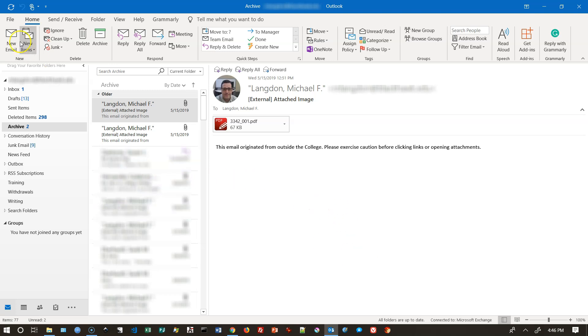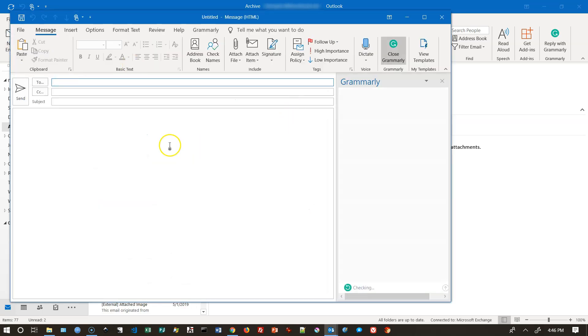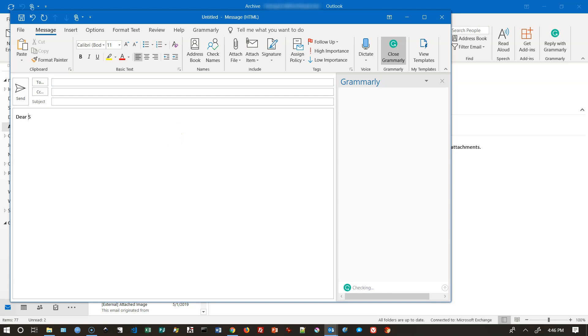The first thing you want to do is create your email template. This is what you're going to send out to the student. So I'm going to just type dear student.